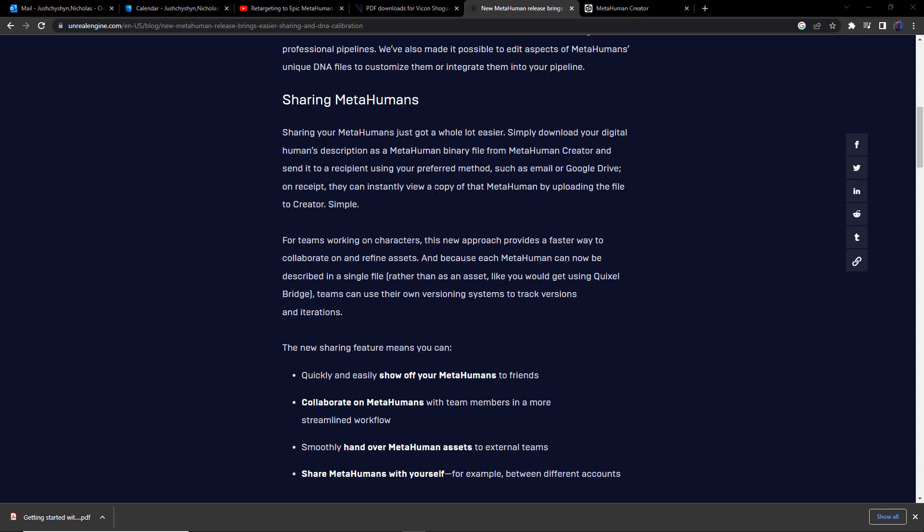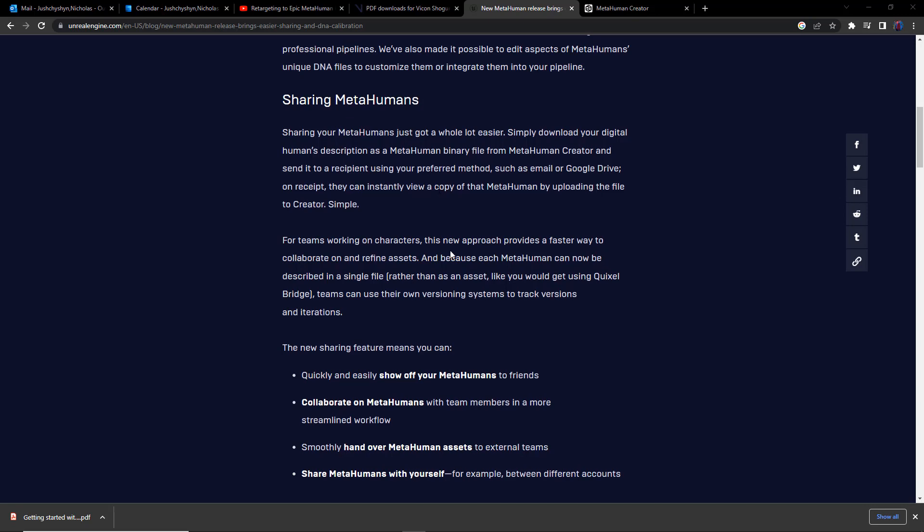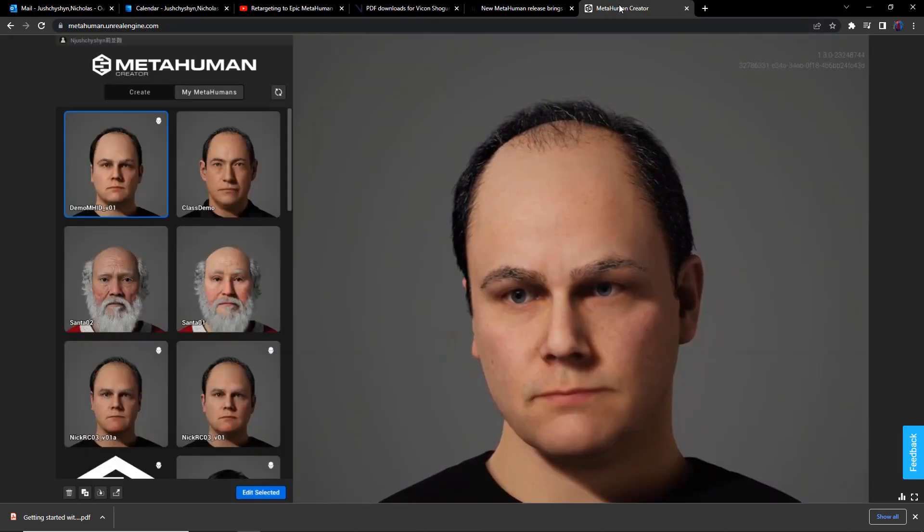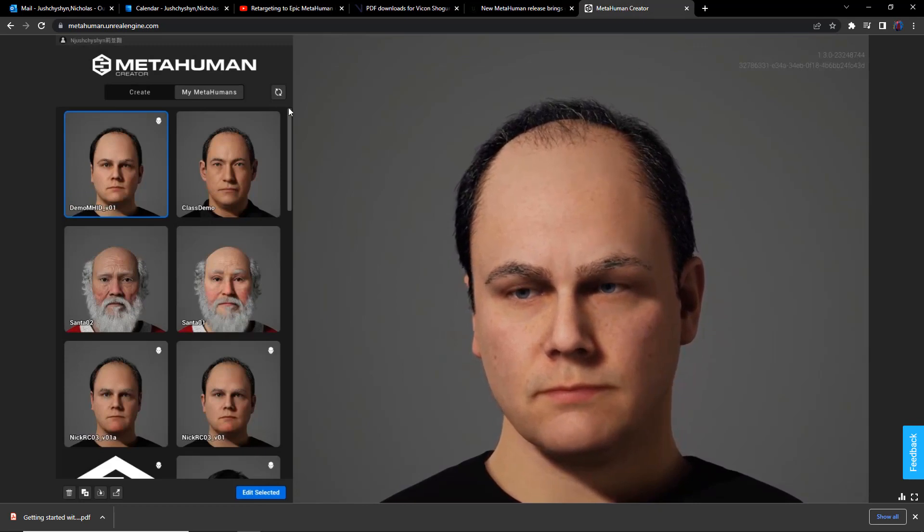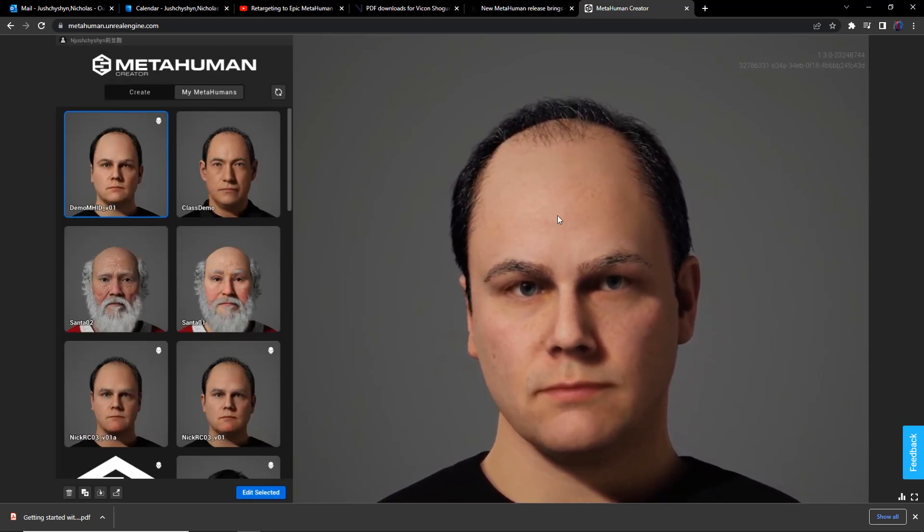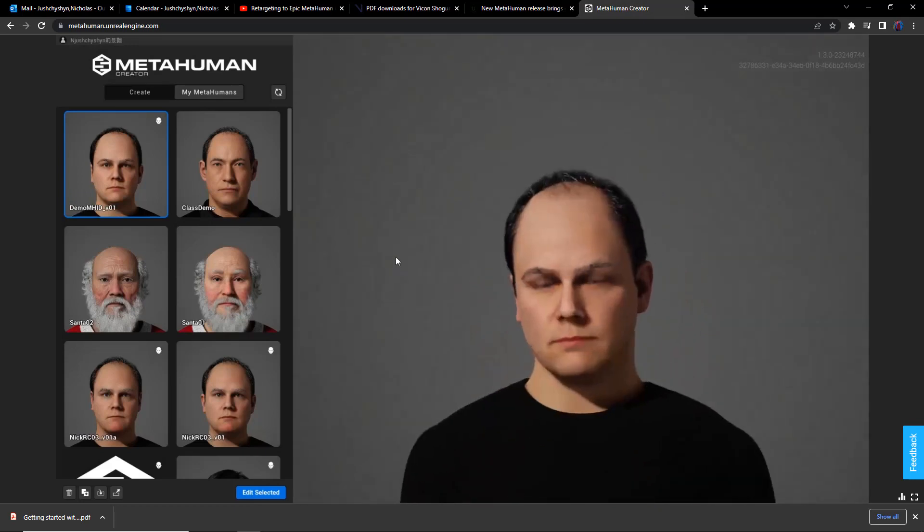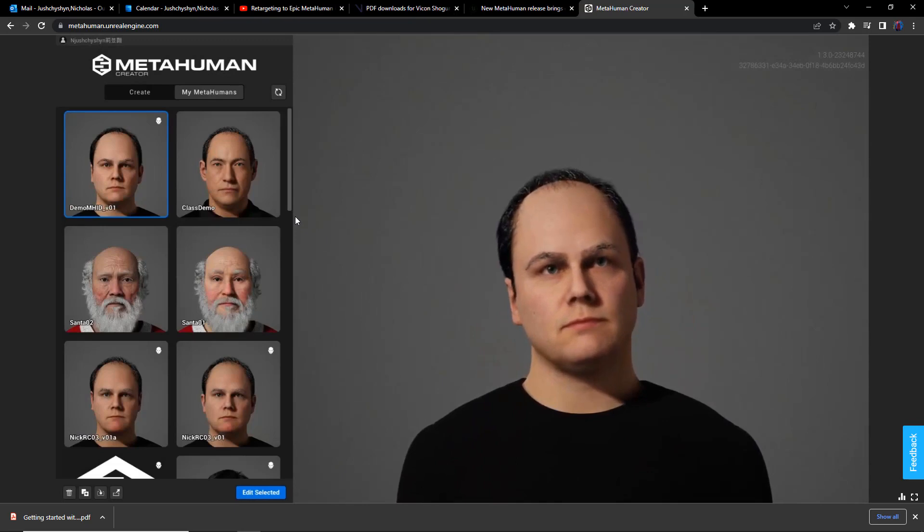and then install that metahuman into an Unreal Engine project, zip that project, and ship that off to somebody else to open, and then they could use it in their other projects. There was no way of sharing metahumans from within your metahuman account to someone else in theirs.